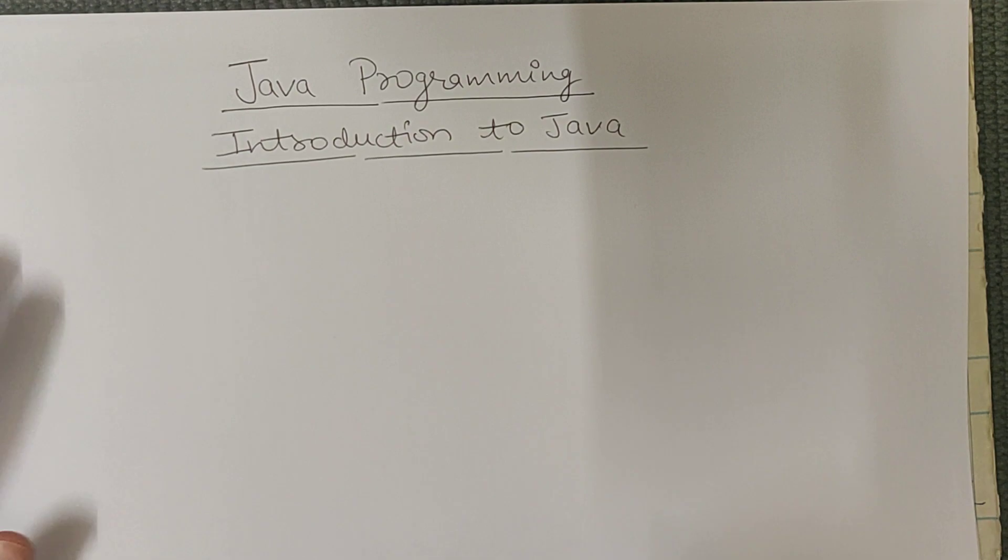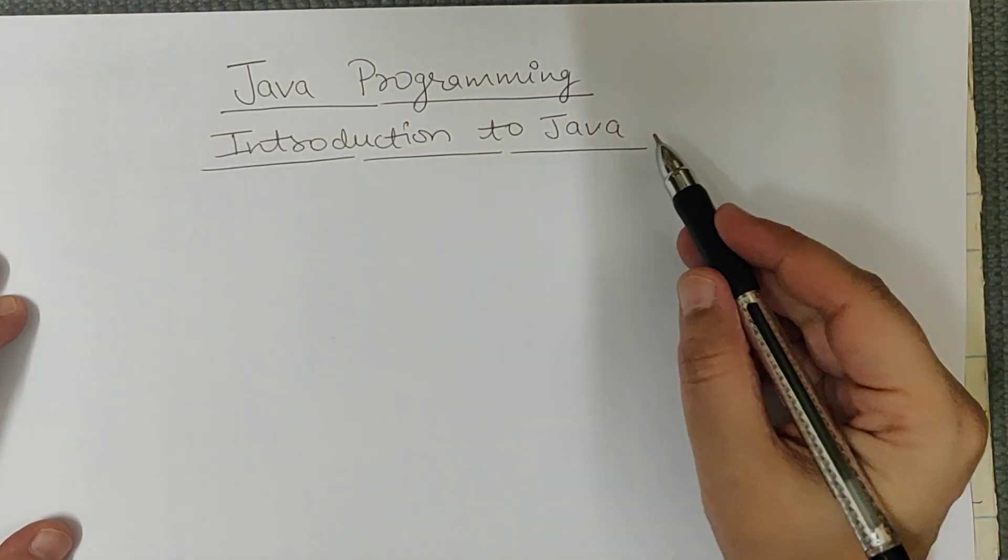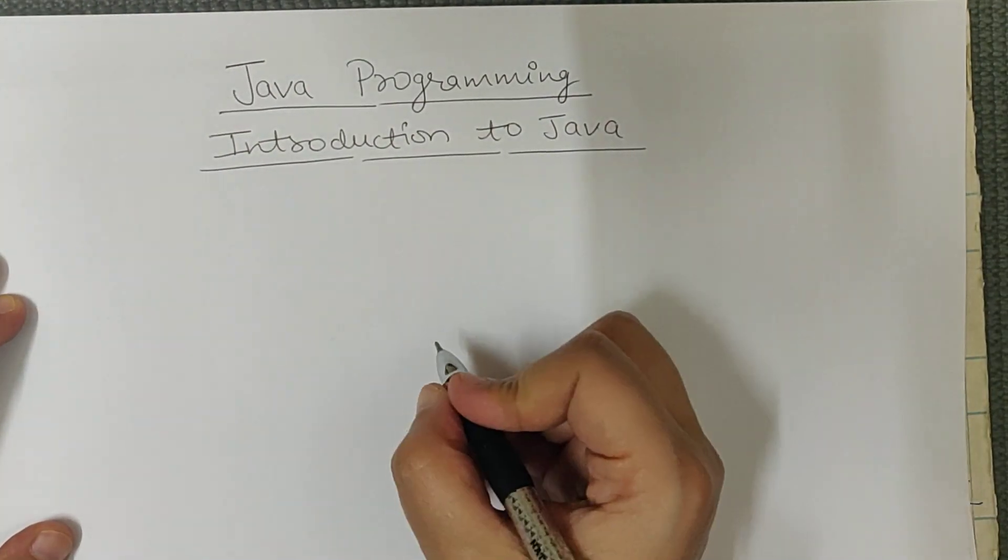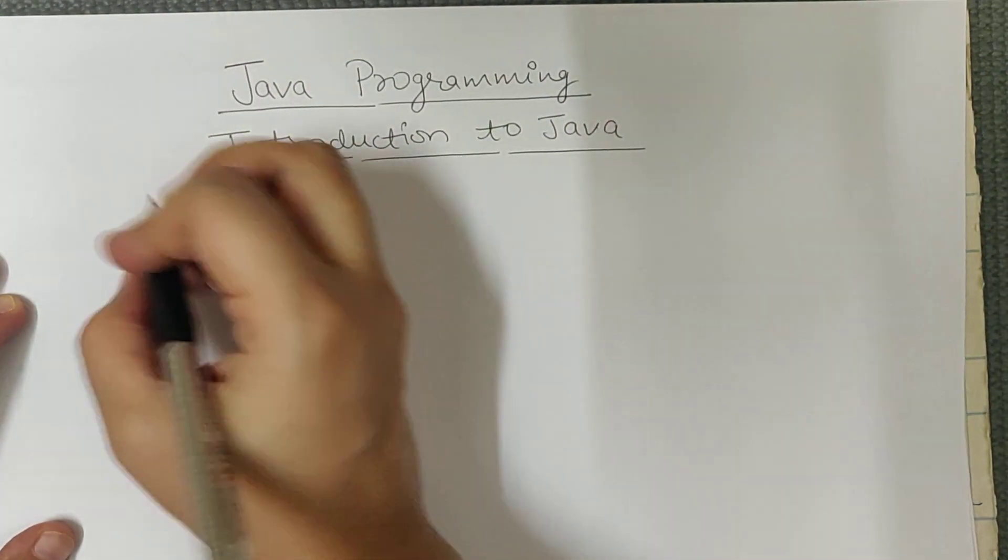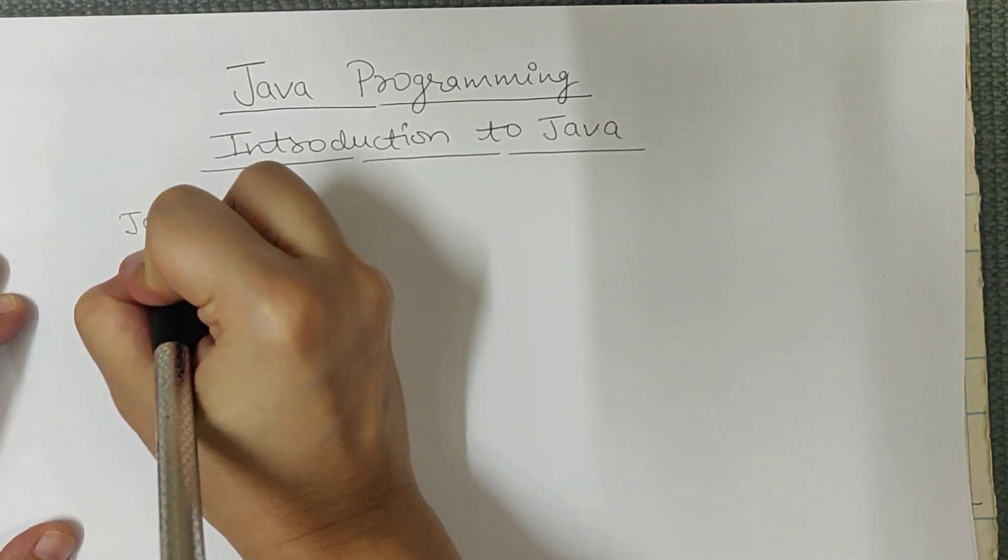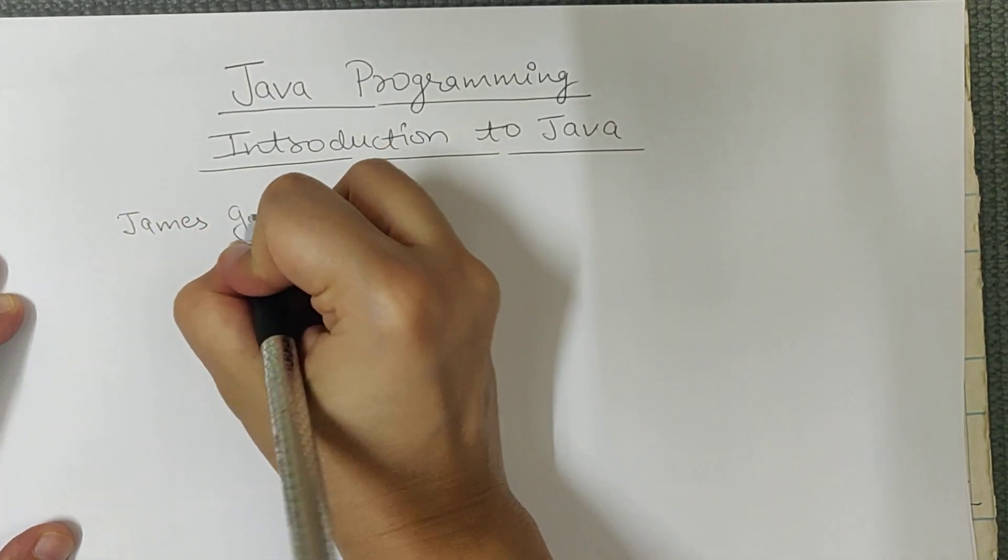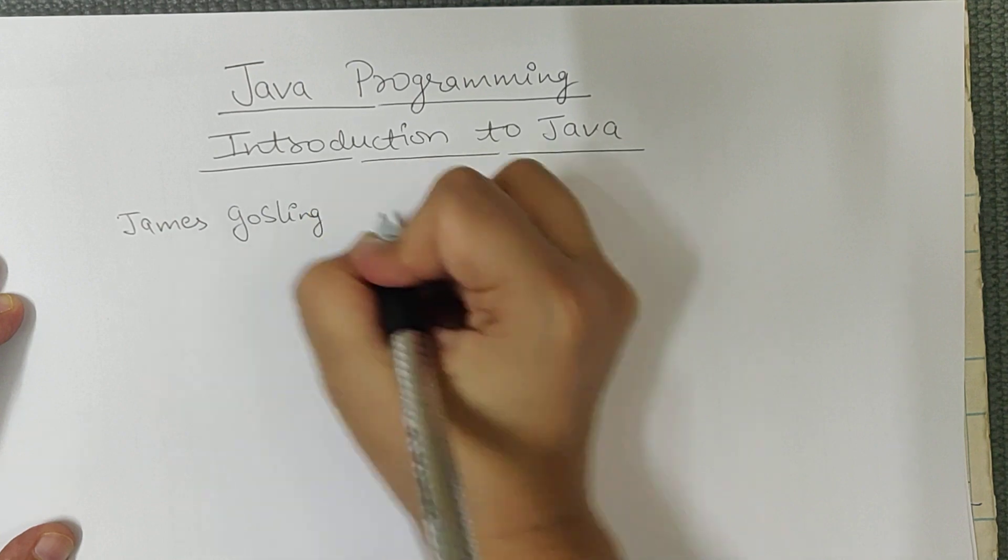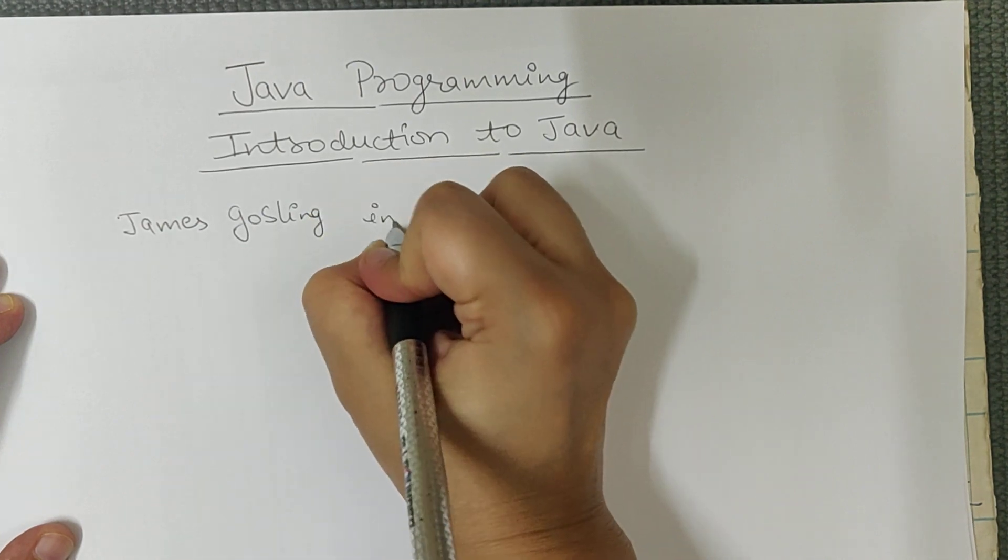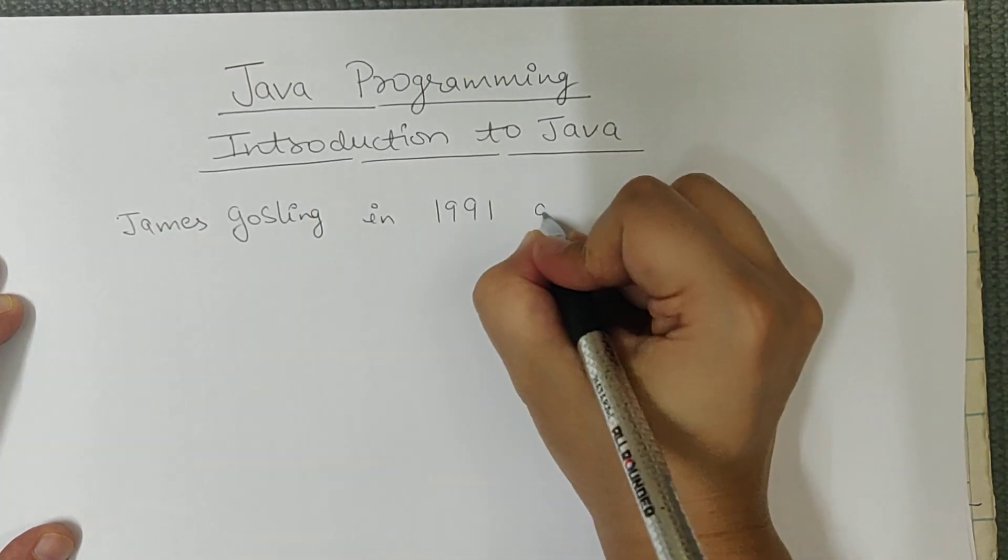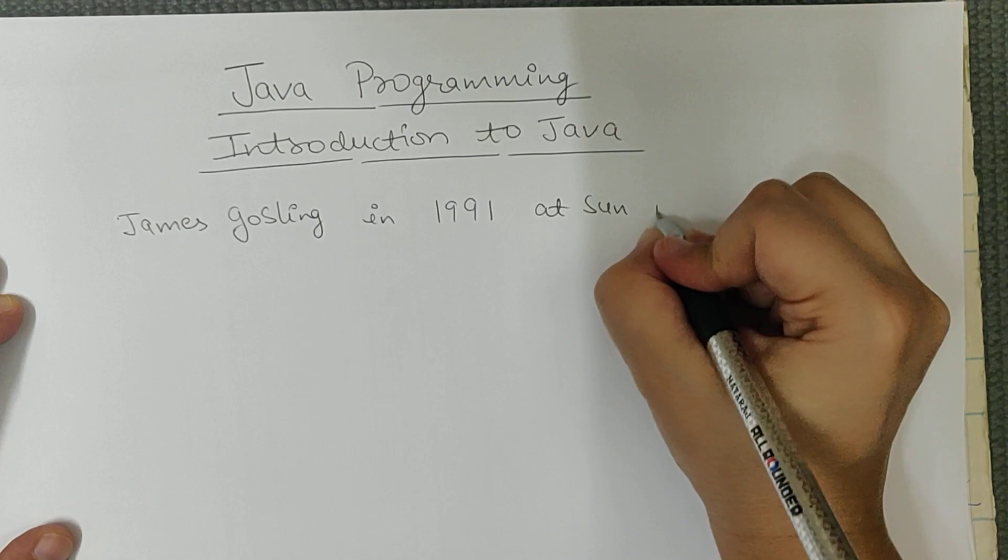So first is introduction to Java. Java was developed by James Gosling, James Gosling in 1991 at Sun Microsystems.